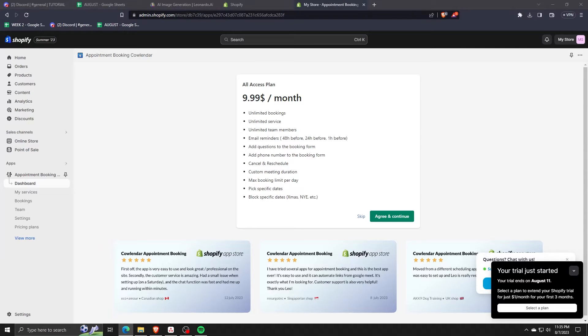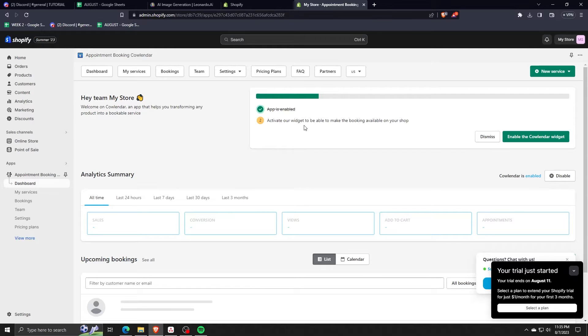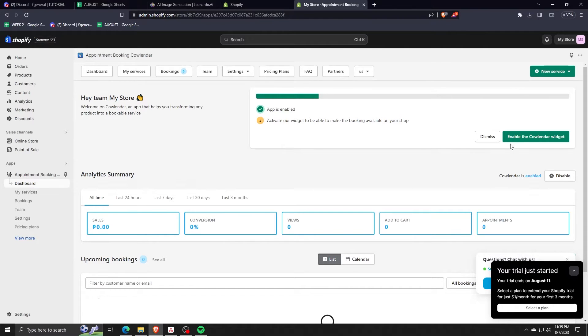So for the purposes of this tutorial video, we're just going to skip ahead. Now that you've installed the appointment booking calendar application, we can access it on the left hand side. Here we have the dashboard for the calendar app and click on the main button that says enable the calendar widget.